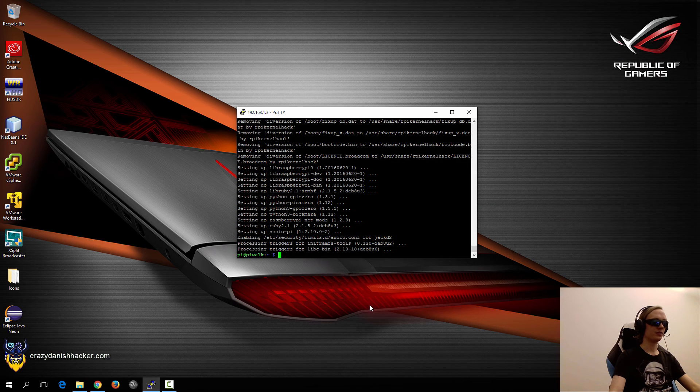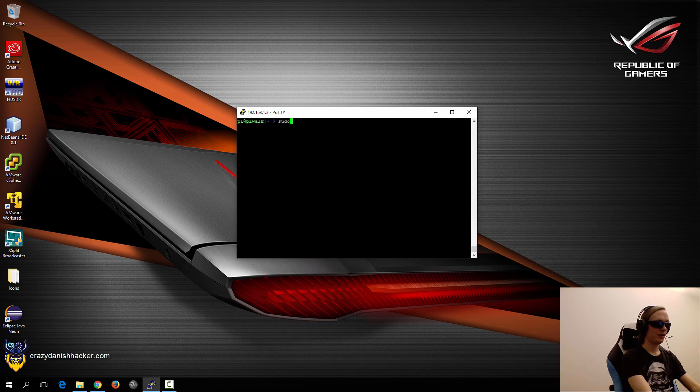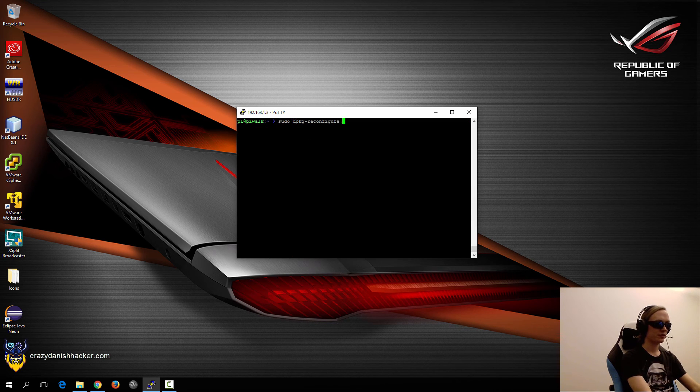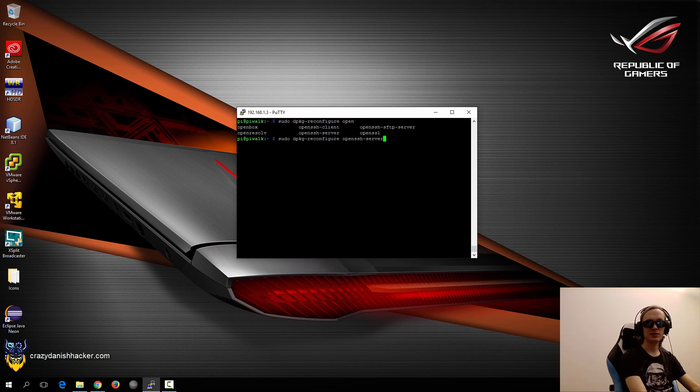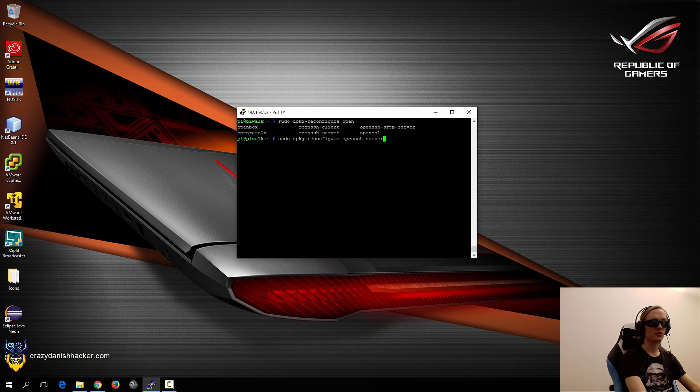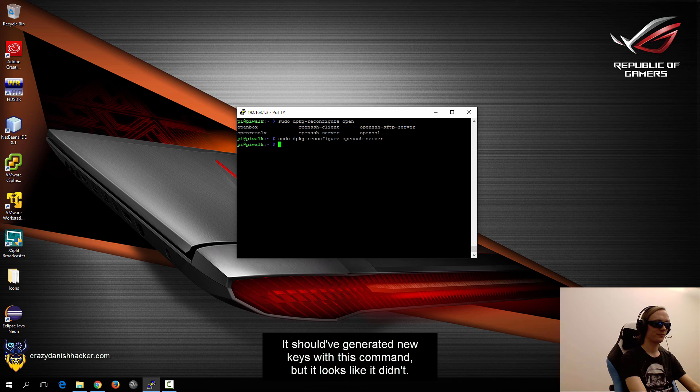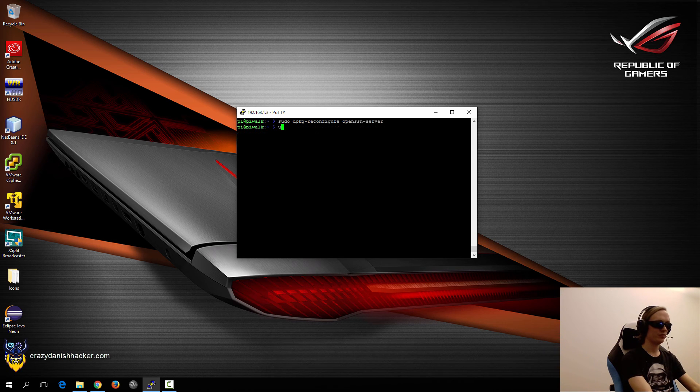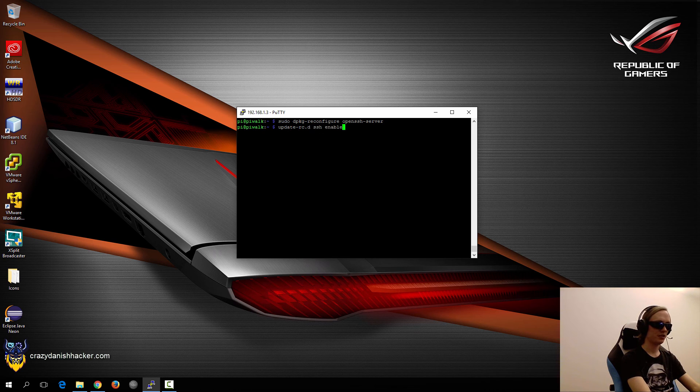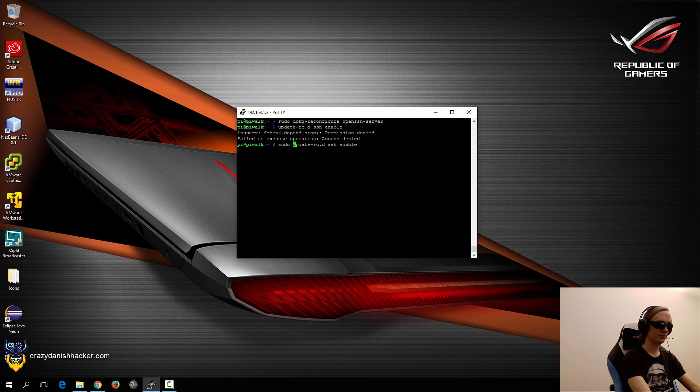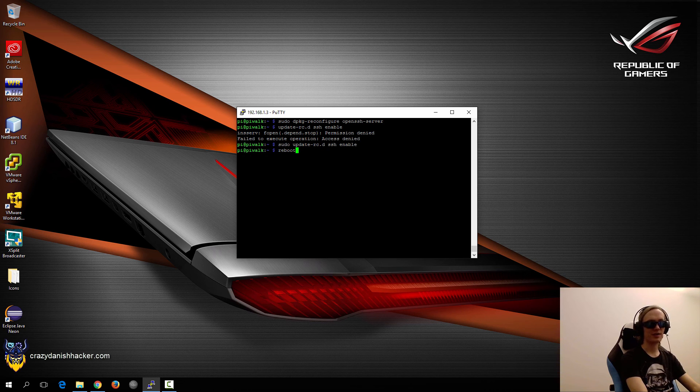So now that the upgrades are complete, we'll just clear the screen. And then we will reconfigure the SSH server package because we want to generate new encryption keys, so we're not using the default ones. And then we will run update rc.d SSH enable so that way it will run at boot time. And then we will just restart the Raspberry Pi again.